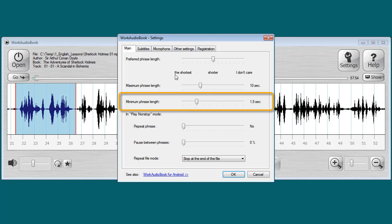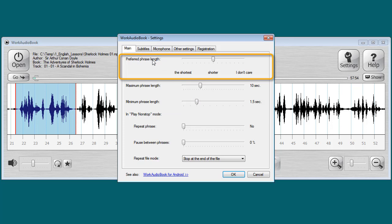The next option sets what is more important for you. Do you want phrases to be divided by the longest pauses in speech? Then select preferred phrase length. Or if you want shorter phrases, select the shortest setting.